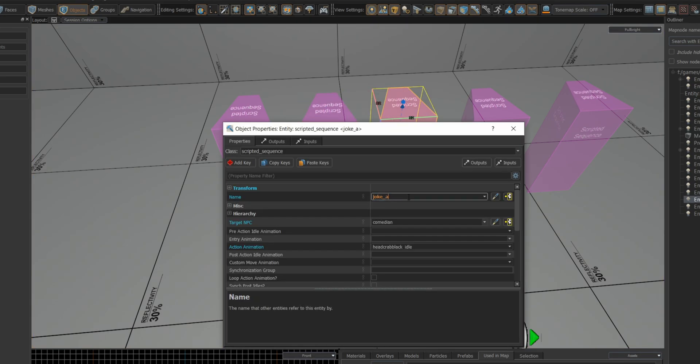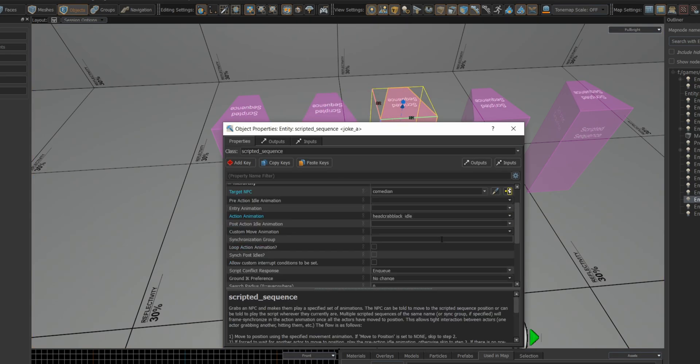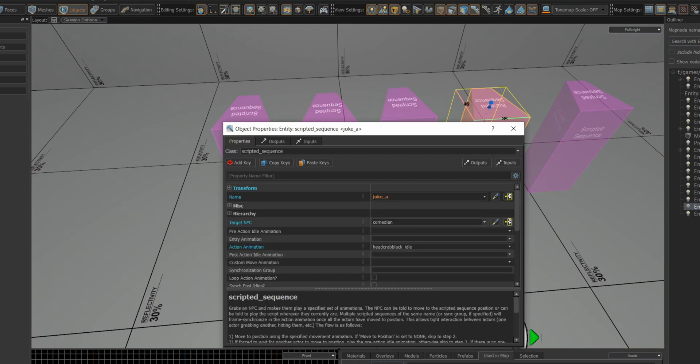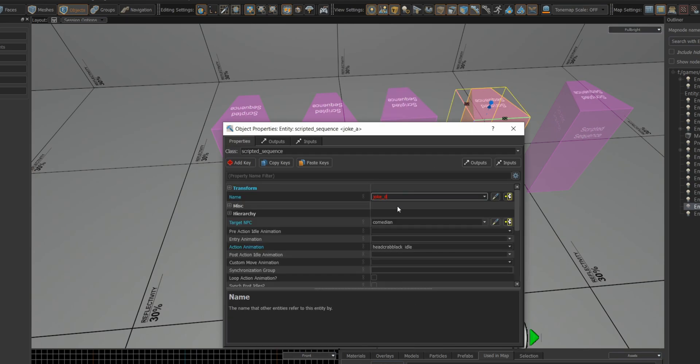Next, through trial and error I change the animations, play the dialogue, then change the animations some more.